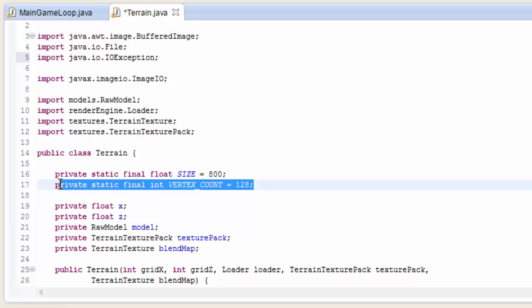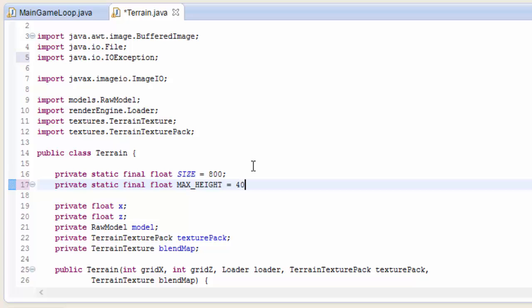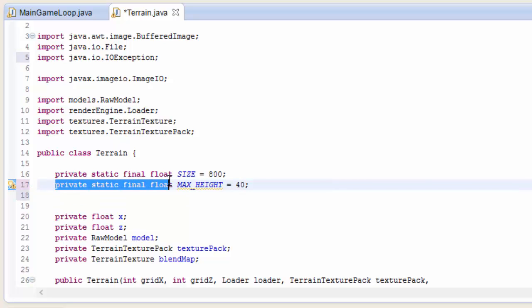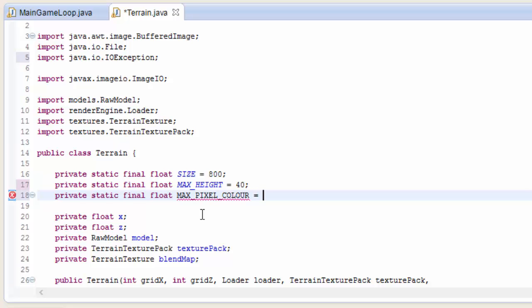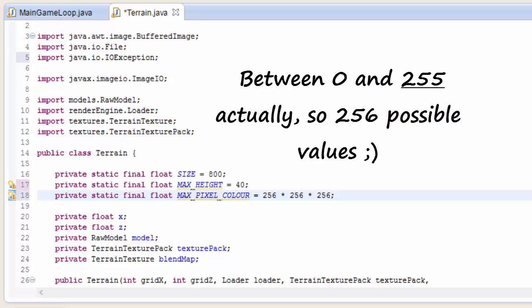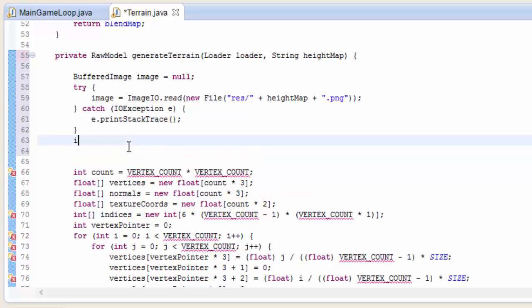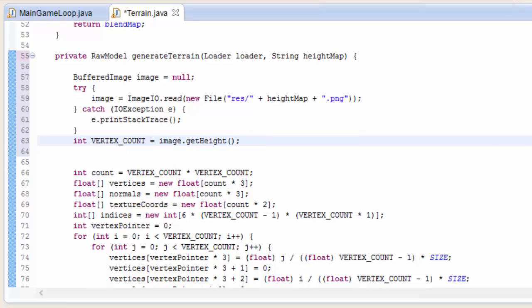Now before we go any further, we're going to add a couple of constants here, and we're going to actually remove the vertex count constant. The first constant we're going to create is going to be the maximum height that our terrain can be, and I'm going to set that to 40. The minimum height is therefore going to be minus 40, so our height range is going to be between minus 40 and 40. I'll now create another float constant, and this is the maximum color value that a pixel on the height map can have, and it's equal to 256 multiplied by 256 multiplied by 256, because there are three color channels and each one has a value between 0 and 256. Now we need to go back into that method and determine what the vertex count should be, and I'm just going to set this to the height of the height map in pixels, because each pixel represents one vertex. So don't use too big a height map, otherwise your terrain will end up being very high poly.